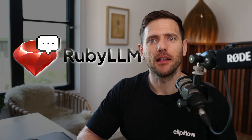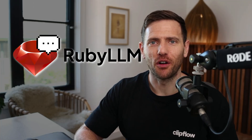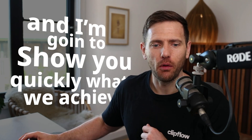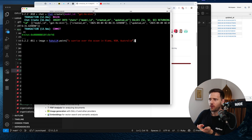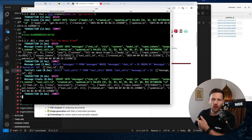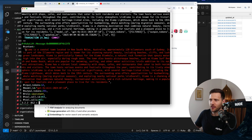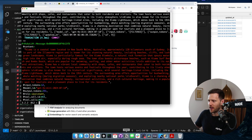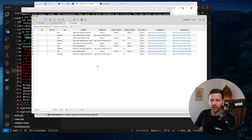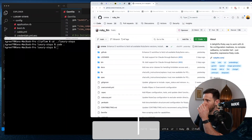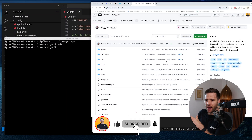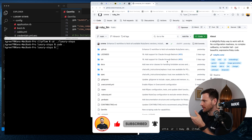In today's video I'm going to add Ruby LLM to our Luxury Stays project. What we're going to achieve is the ability to create a chat, ask it a question, and it'll go off and come back with an answer. You can see we're storing and persisting all of this — it's a very easy way to create a chat or images or anything. Everyone's adding AI; I wouldn't usually add a feature like this but why not.